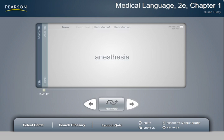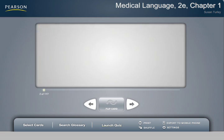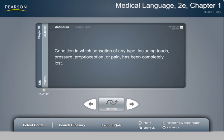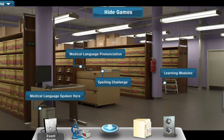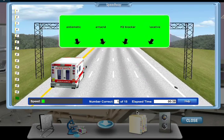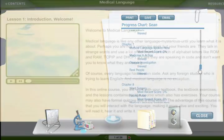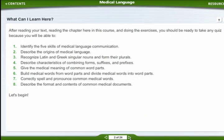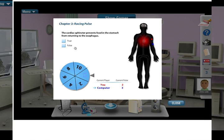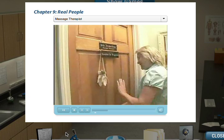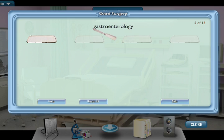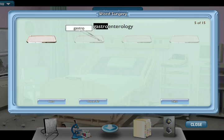Medical Terminology Interactive is an online study program that makes learning medical language fun. Inside Medical Terminology Interactive, students go beyond the textbook into an animated learning environment that includes exercises, videos, animations, activities, and more.